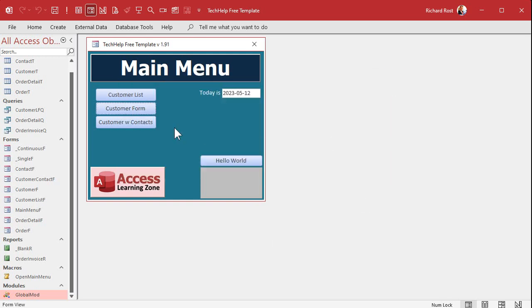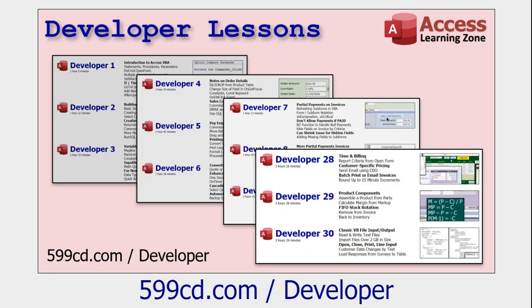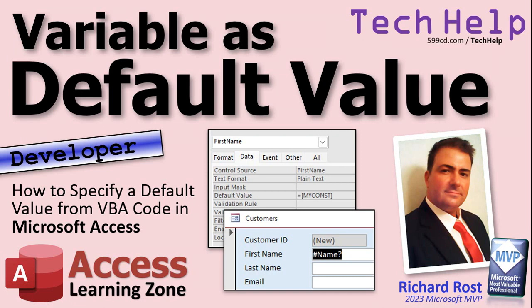If you enjoy this kind of stuff, check out my developer lessons — I've got lots of them, up to around developer 44. I go over everything in the right order: step one, step two, step three. You'll be a developer in no time — well, at least 43 to 100 hours worth of content, some lessons are three hours long.